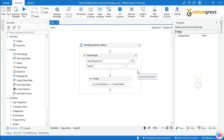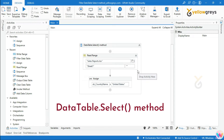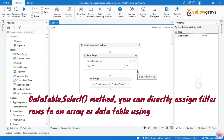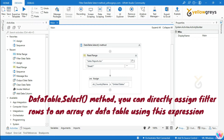That is the DataTable.Select method. This is another method which is very simple, short and sweet. With the DataTable.Select method, you can directly assign filtered rows to an array or data table using this expression.